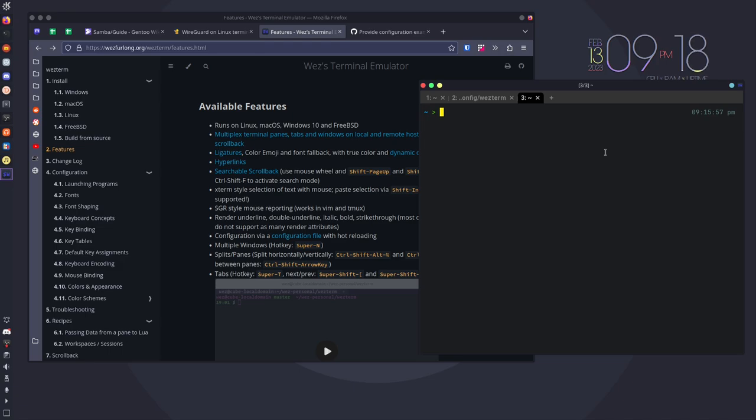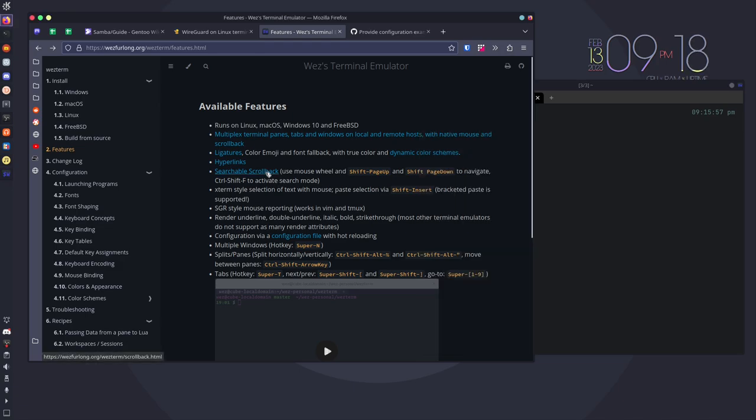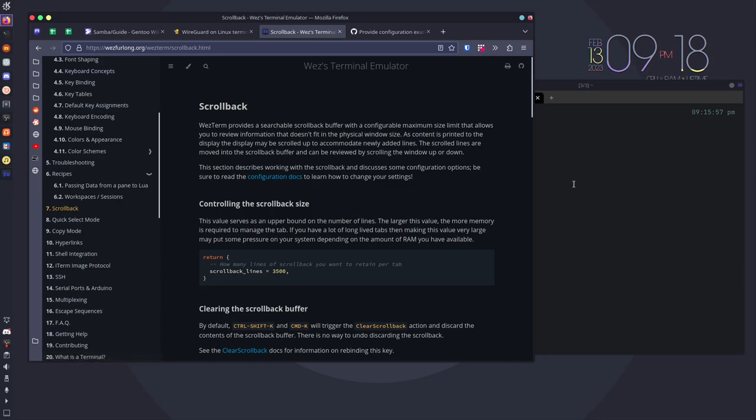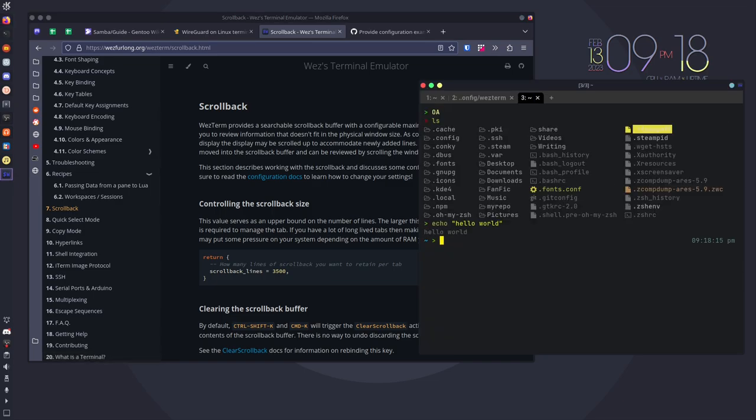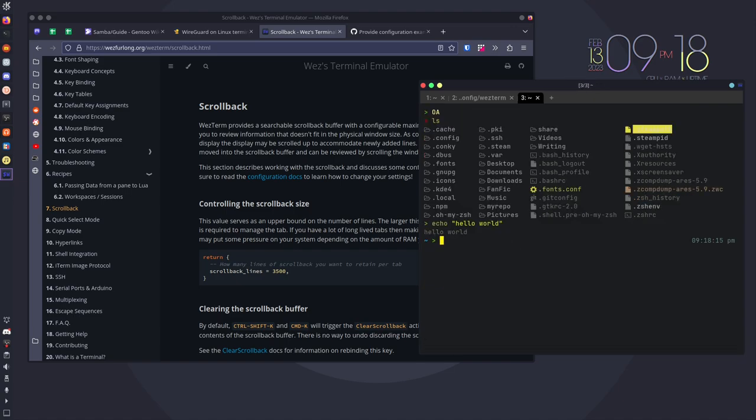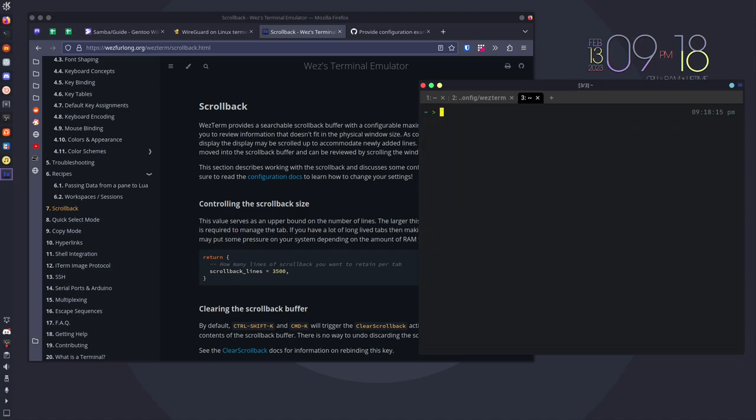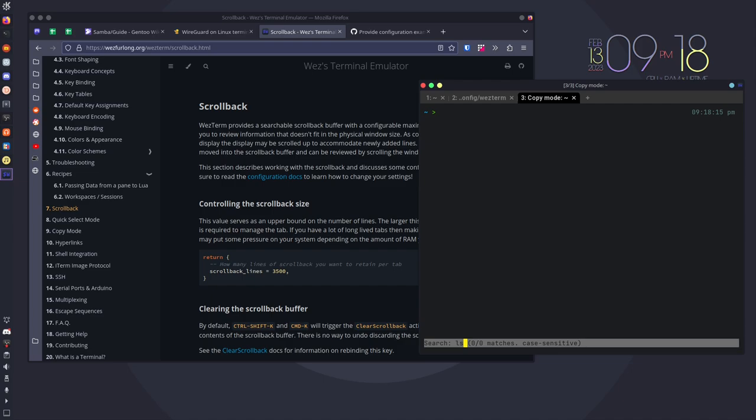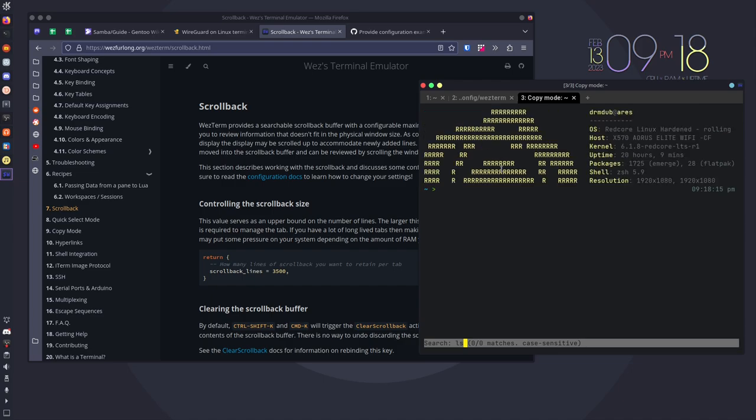The searchable scrollback function should allow you to search through your previous history inside of the session that you're currently in. In theory, like I said, that's the way in theory. Now I have in this particular session several different commands that I've run. So I should be able to hit control F and search for LS, and it actually does highlight LS there.